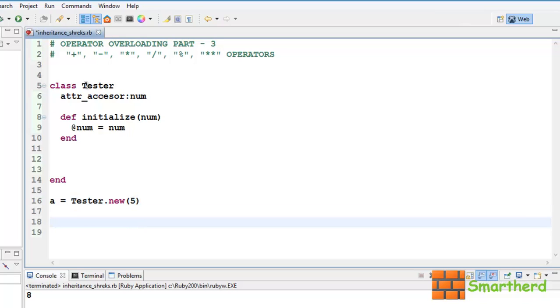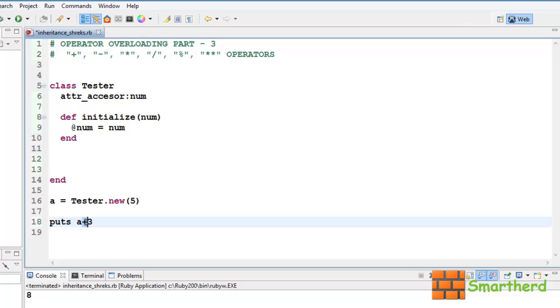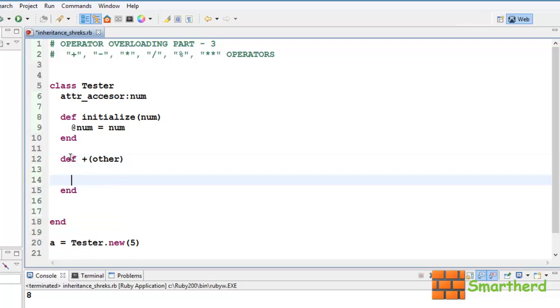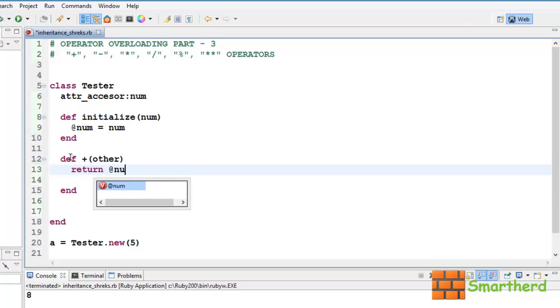Now let's say puts a+3. Now we have written puts a plus 3 that is object plus an integer, also fixnum. When we write this, it will search for a plus method. We have not defined yet the plus method in our tester class, now let's define that. Let's say def, other. Let's return a value, @num plus other.